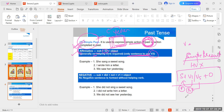The structure here is: Subject + V2 + Object. For example: 'She sang a sweet song' — she is your subject, sang is V2, a sweet song is object. 'I wrote him a letter.' 'We saw her yesterday.'